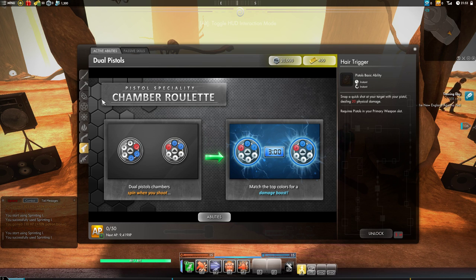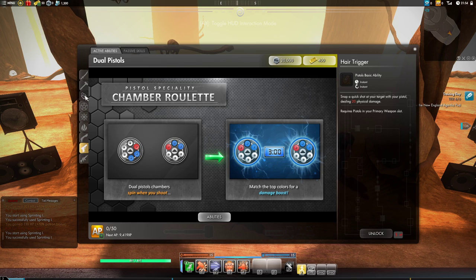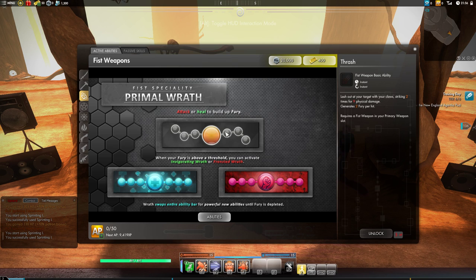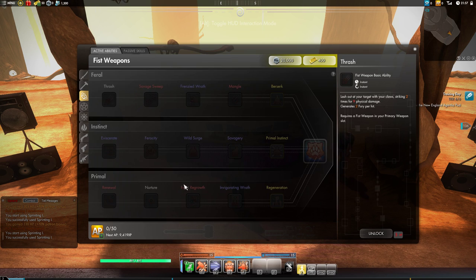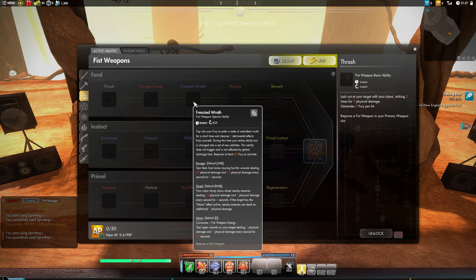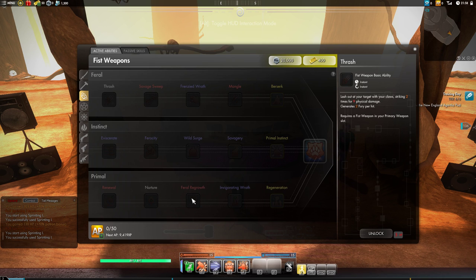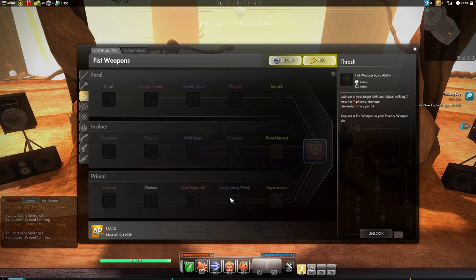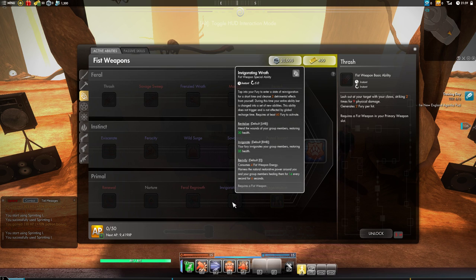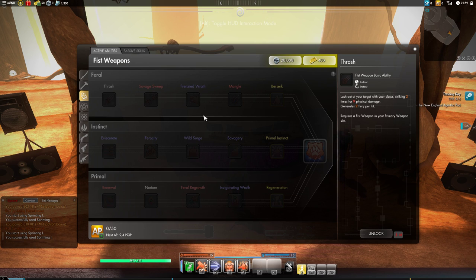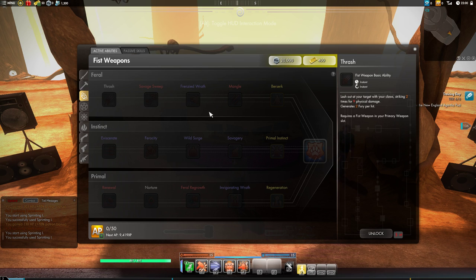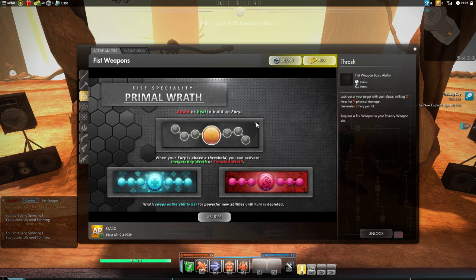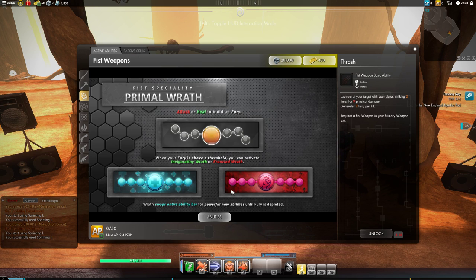And finally we're going to be looking at the heal weapons. Our healing melee weapon is fist with primal wrath. It works a lot like the blade where you'll generate fury as you attack or heal. When it gets to a certain amount you will use either the DPS ability, which is frenzied wrath, or the healing ability, which is invigorating wrath. Basically it's just going to swap your bar into new fist abilities that don't require any energy. This is medium focus because you'll have to be paying attention to the primal wrath enough to know when to activate it. But after you do, you just get your skill bar and you can use your skills and it's easy.